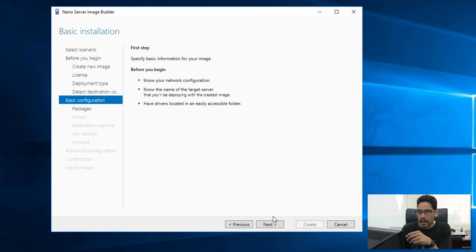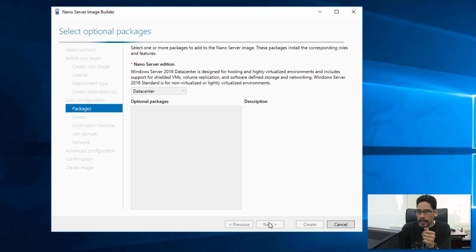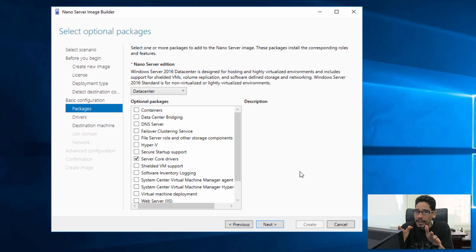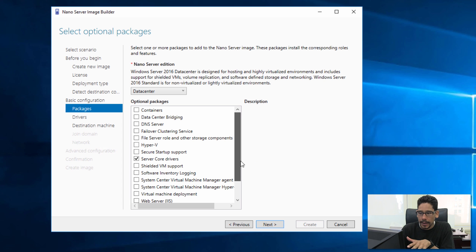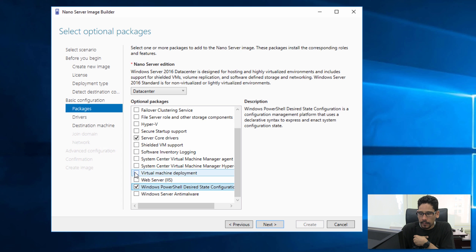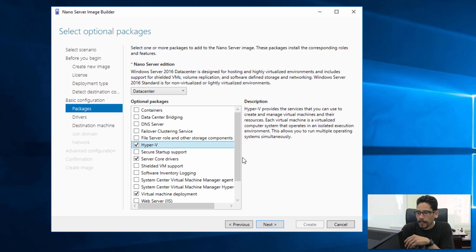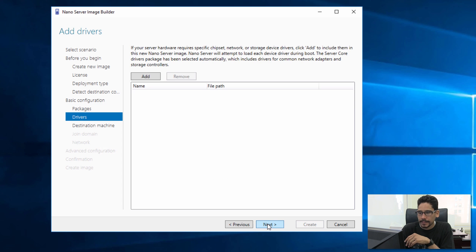There's nothing to configure on the next option, so just click Next. For basic configuration, specify the image name, network configuration, and target server details — click Next. The wizard will now go inside the ISO and locate any optional packages to insert into your nano WIM image. Once loaded, you get a list of optional packages. By default you get server core drivers — leave that alone. I'm going to pick Windows PowerShell, virtual machine deployment, and Hyper-V.